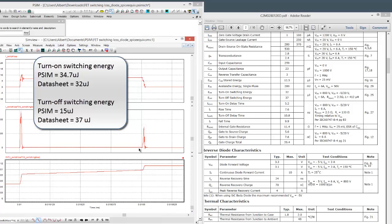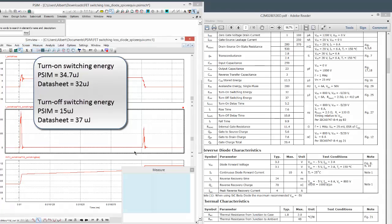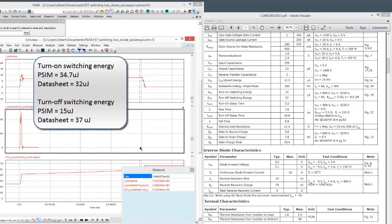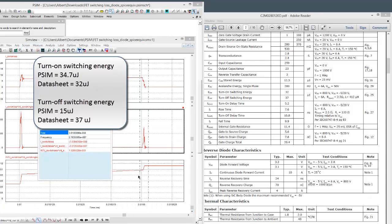And then the switching, the turnoff, we are a little bit low on the turnoff. So this is the integral down here. So we've got 15 microjoules and 37 microjoules listed here. So the off transition is not quite right. And this is most likely to do with the voltage-dependent capacitances, which we do not model in our model.